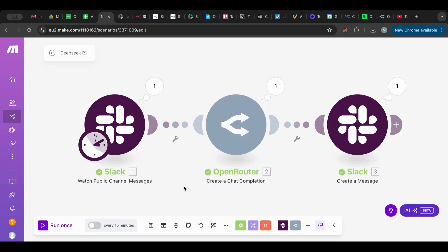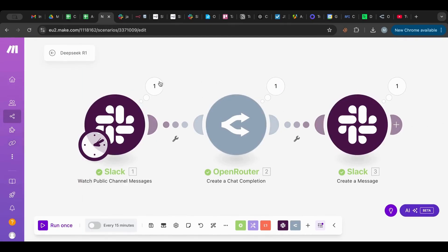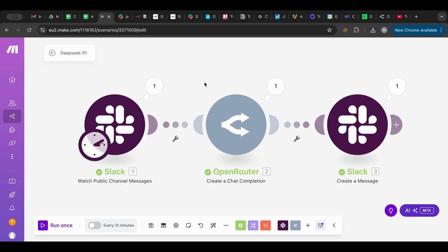You can easily swap this Slack with Discord, with whatever, with Telegram, whatever you want. Test this awesome new R1 DeepSeek and let me know your thoughts. I'll see you in the next video. Thanks for watching.